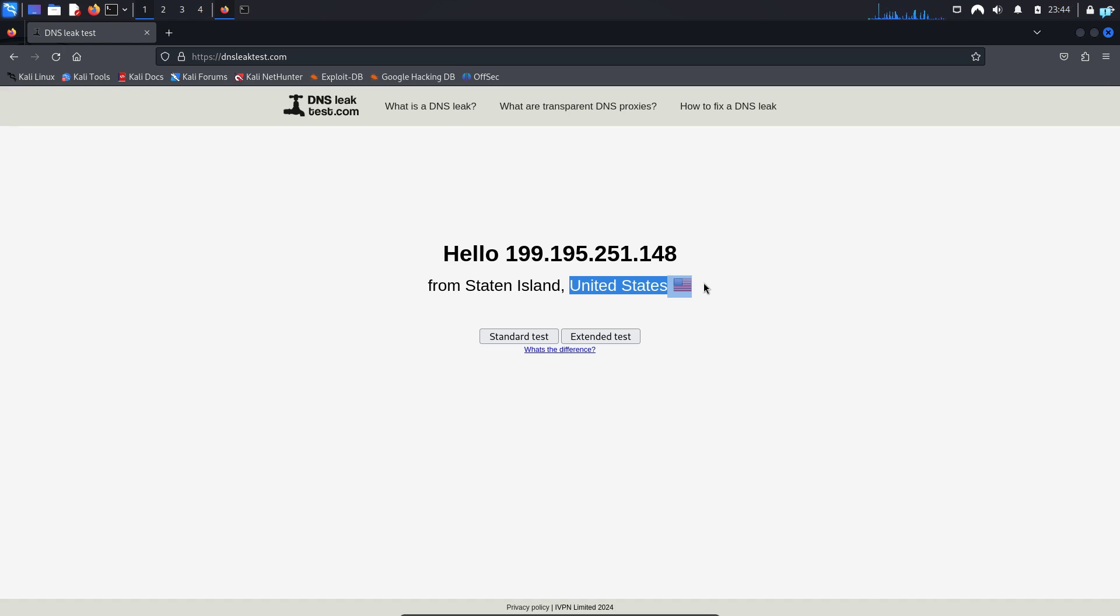If my proxy chain stops working my IP will show the IP of the VPN that I'm connected to. So there is no chance of IP leak. This is one of the best way to be anonymous while you're browsing the internet.